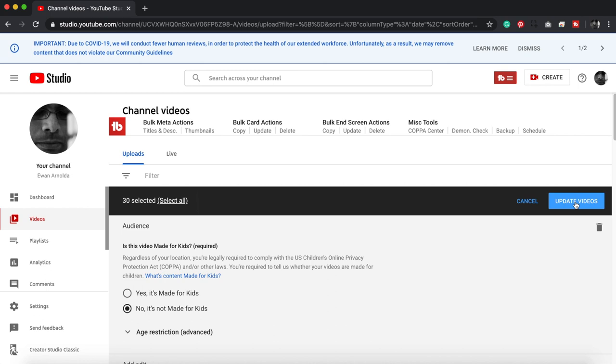I won't do that now because mine's already done, and what that will do is update all your videos in your channel to this option 'no, it's not made for kids.' And now you should be able to see your little watermark appear in all your videos.